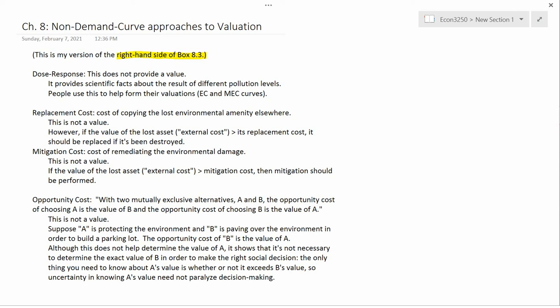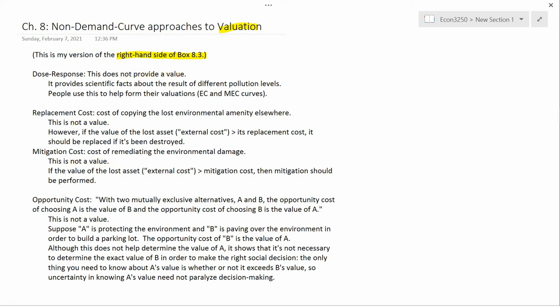I say this is my version because I don't actually agree with the title here. I'm going to point out that what the book is actually talking about is not valuation per se. The right-hand side of Box 8.3 is, in my opinion, not about valuation, which is what the title of the section is.